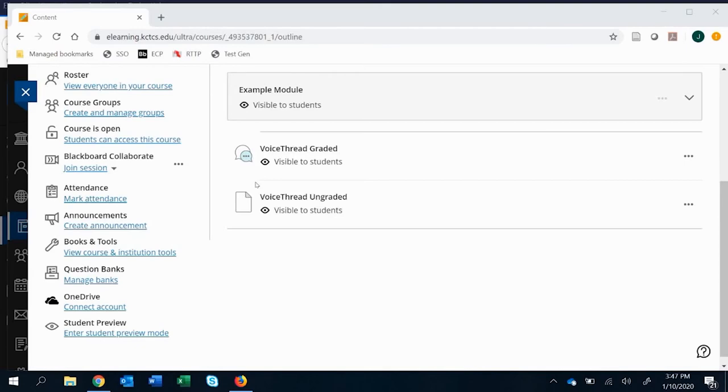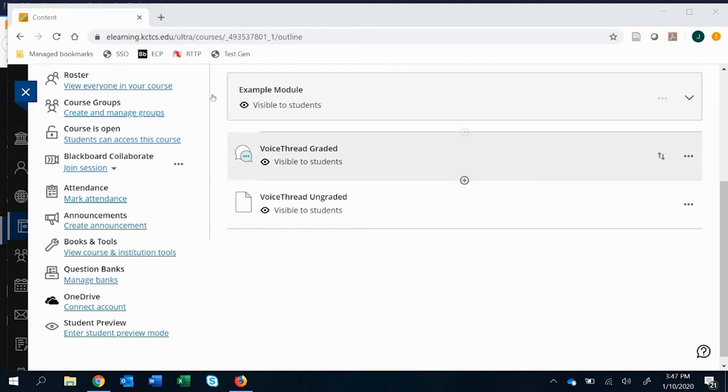In this video, I'm going to compare graded versus ungraded discussion style VoiceThreads. There's pros to both and cons, and so I have a version of both here: a graded version and an ungraded version.